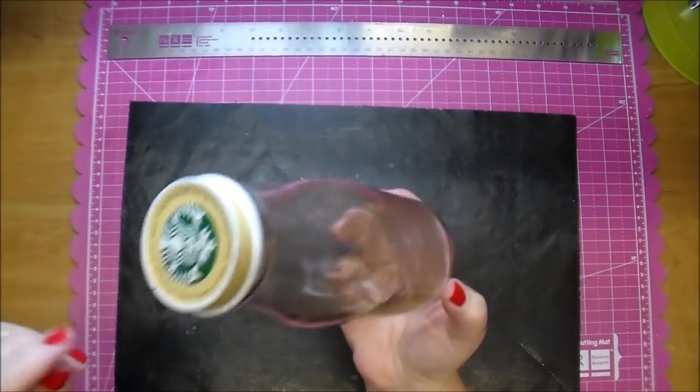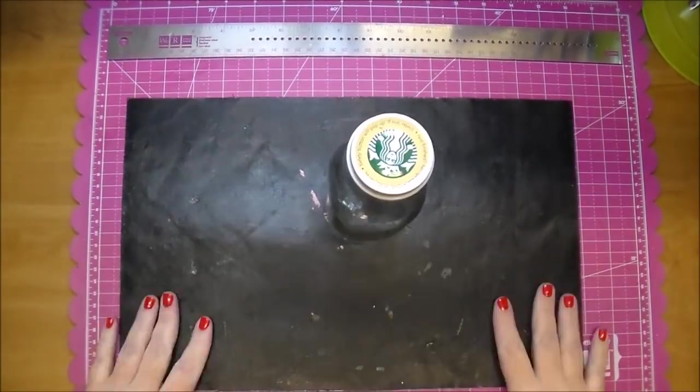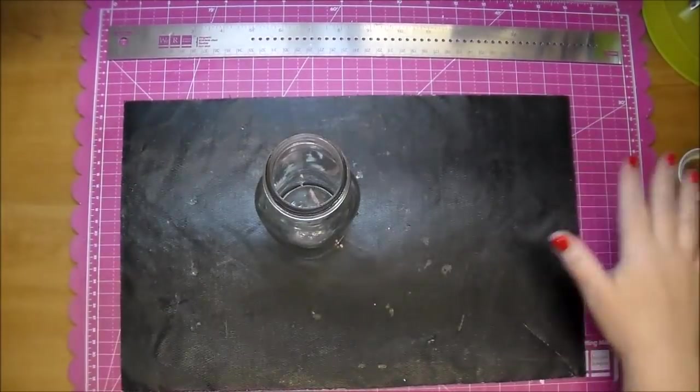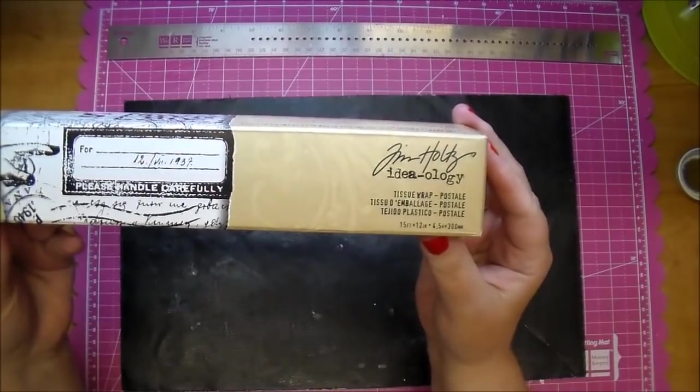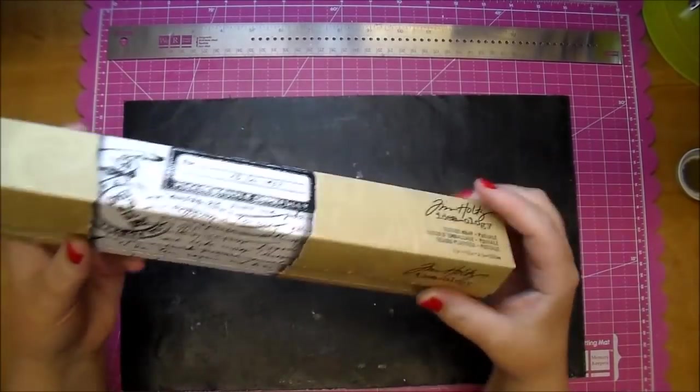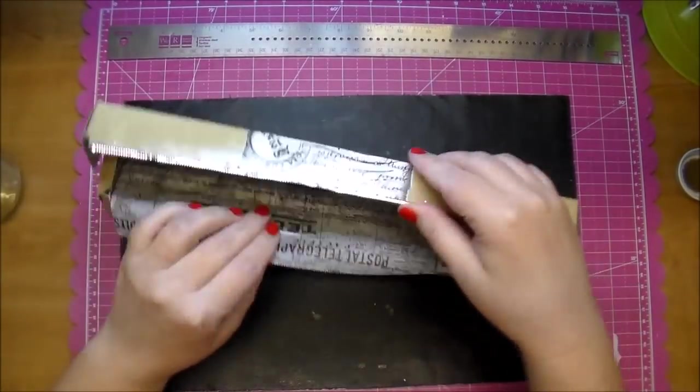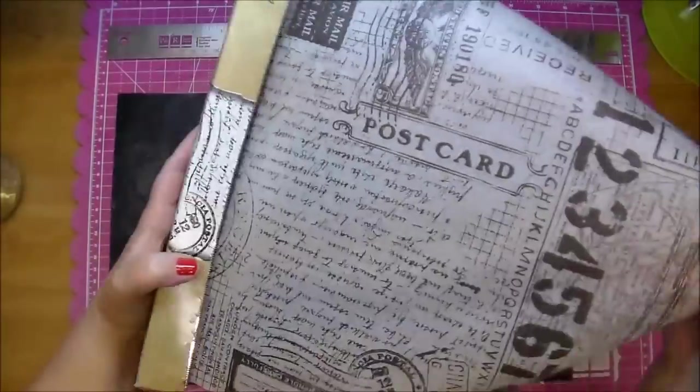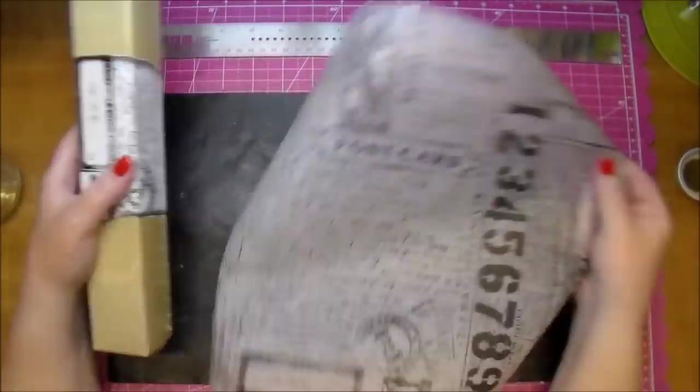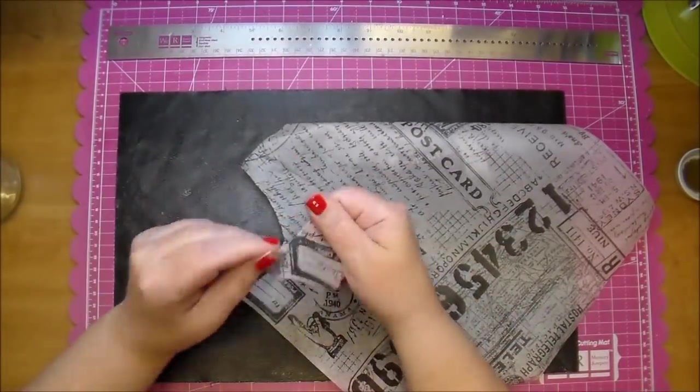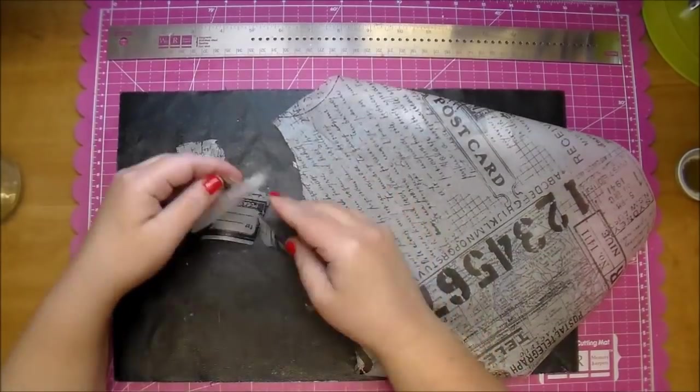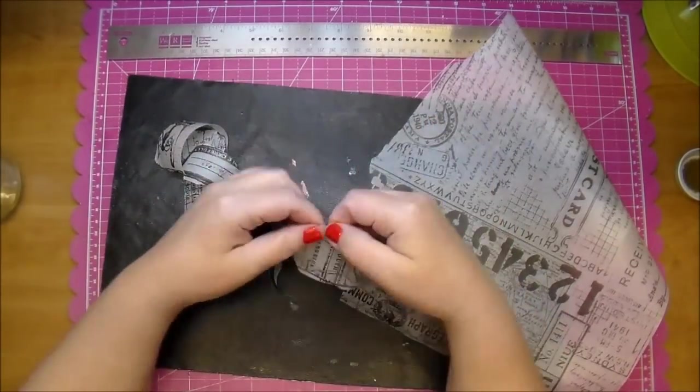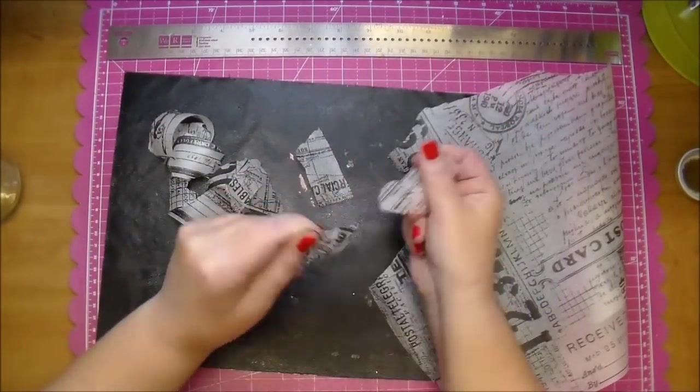I just removed the labels from it and now I'm going to use some Tim Holtz tissue tape. I love the design on it and I just ripped off a piece of it and I'm going to rip it in smaller sections. You want all different sizes of this tissue tape.